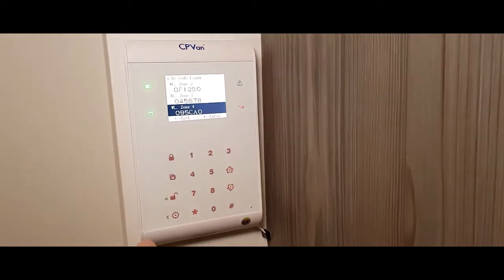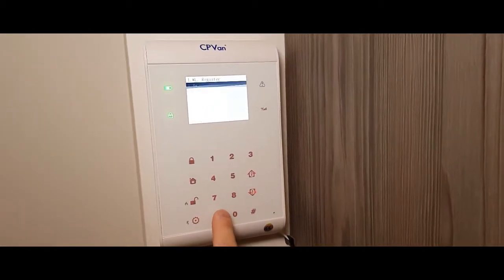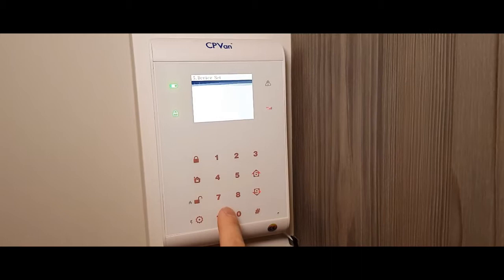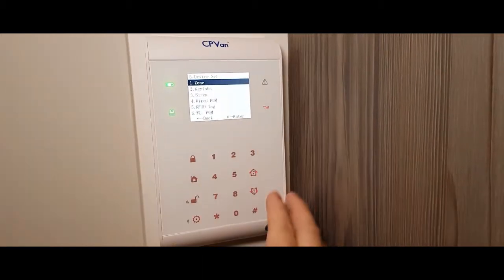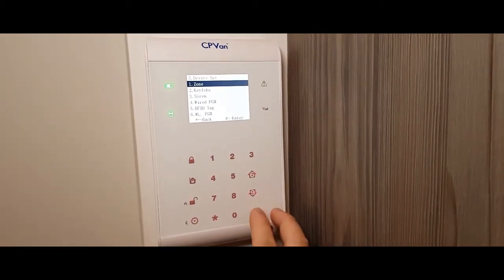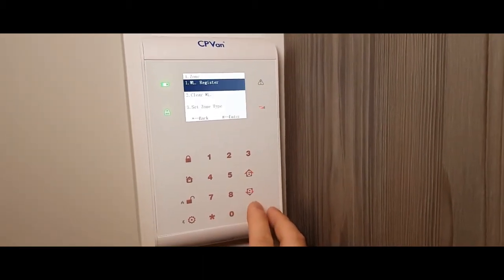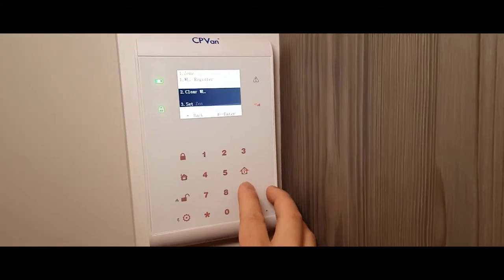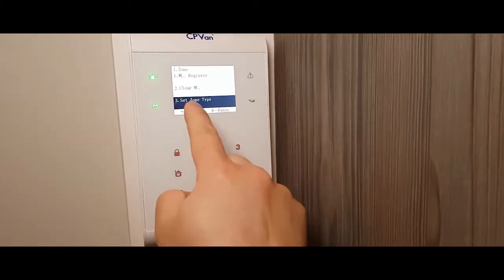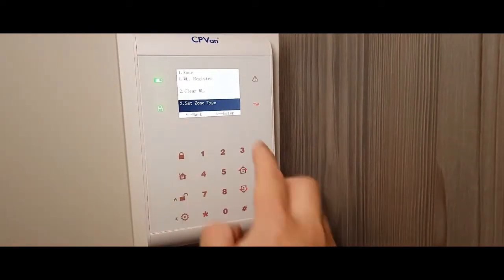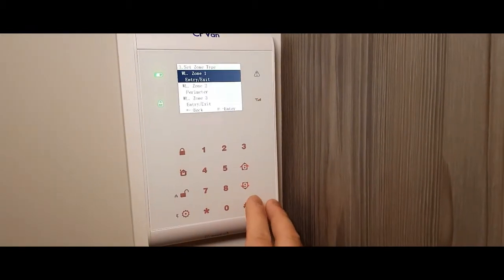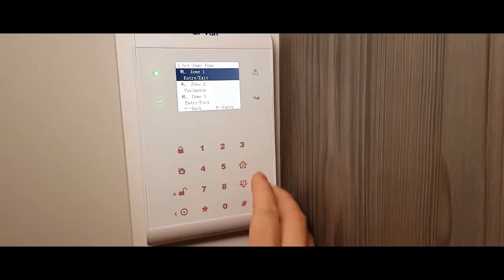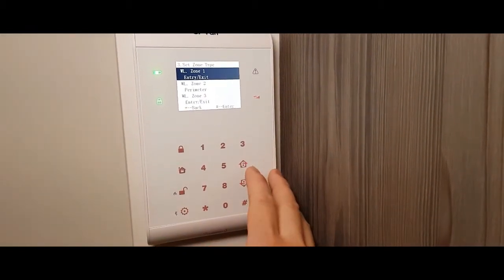And what you need to do is you need to go out, and then you want to go to your zone, which is number one. And then you want to go to number three, set zone type. So zone type.